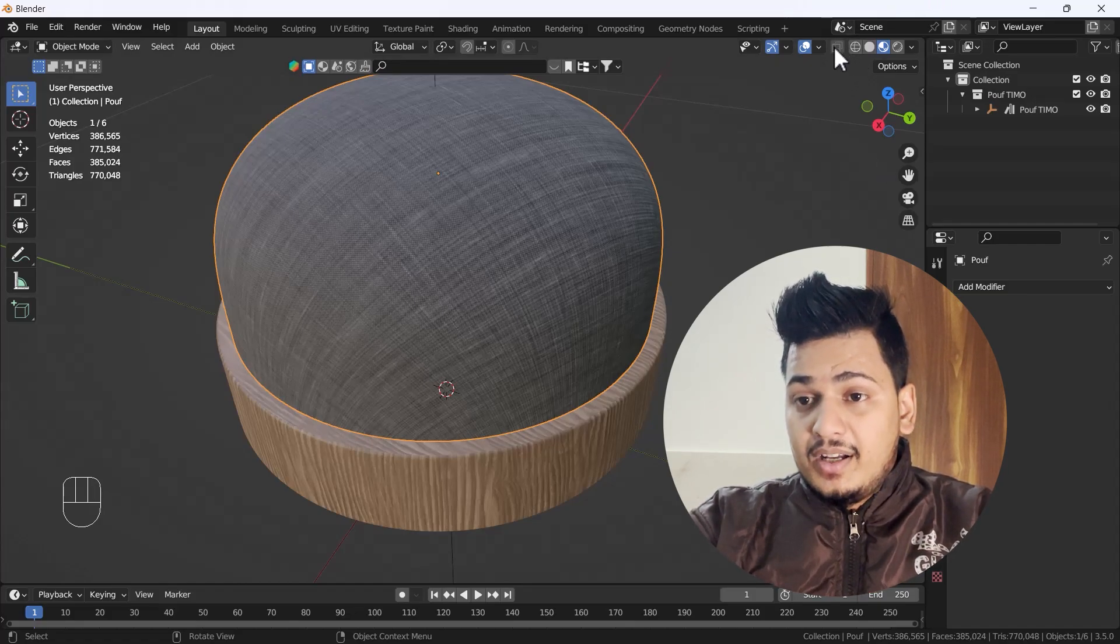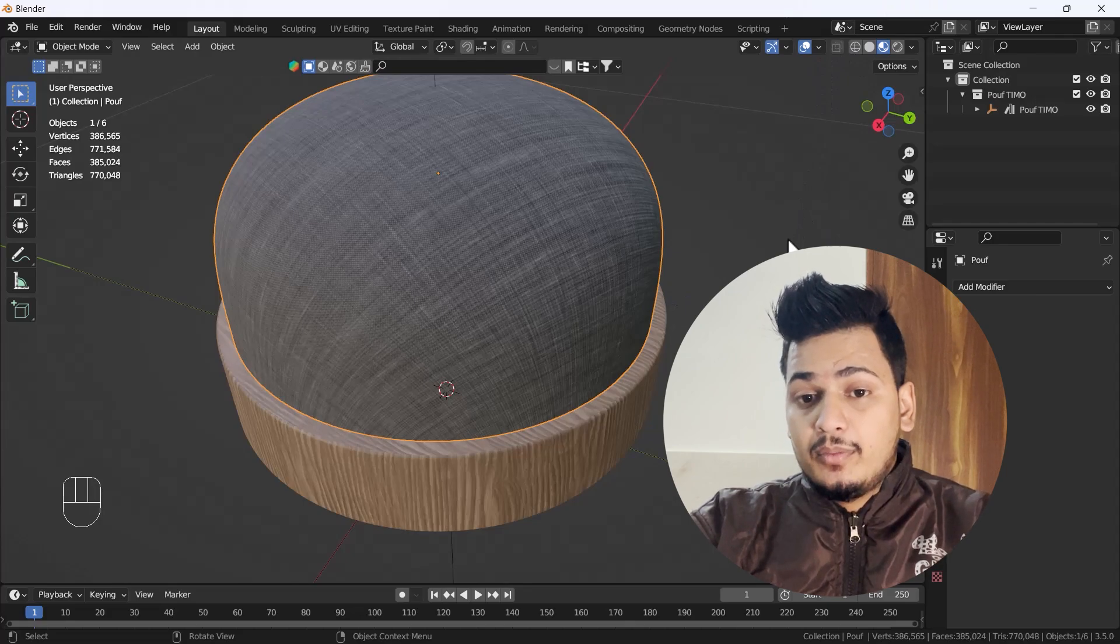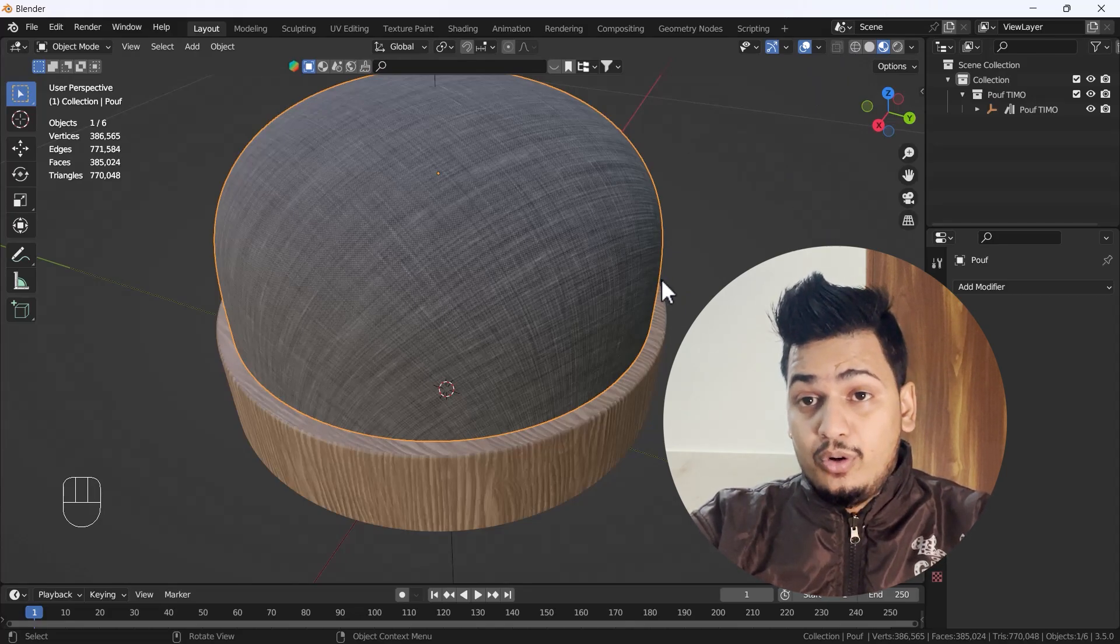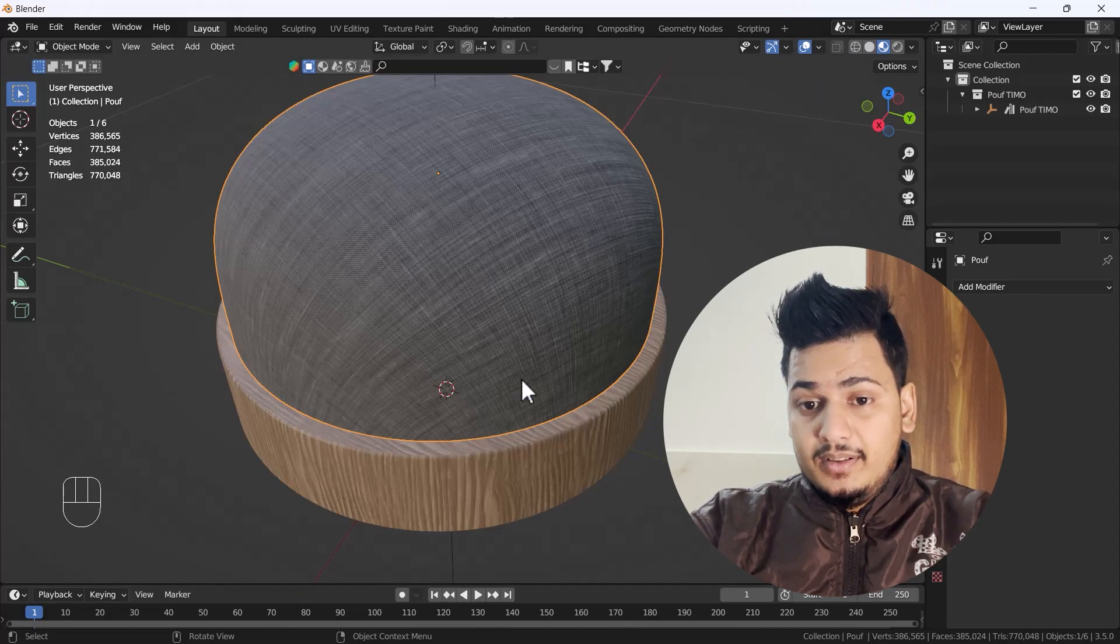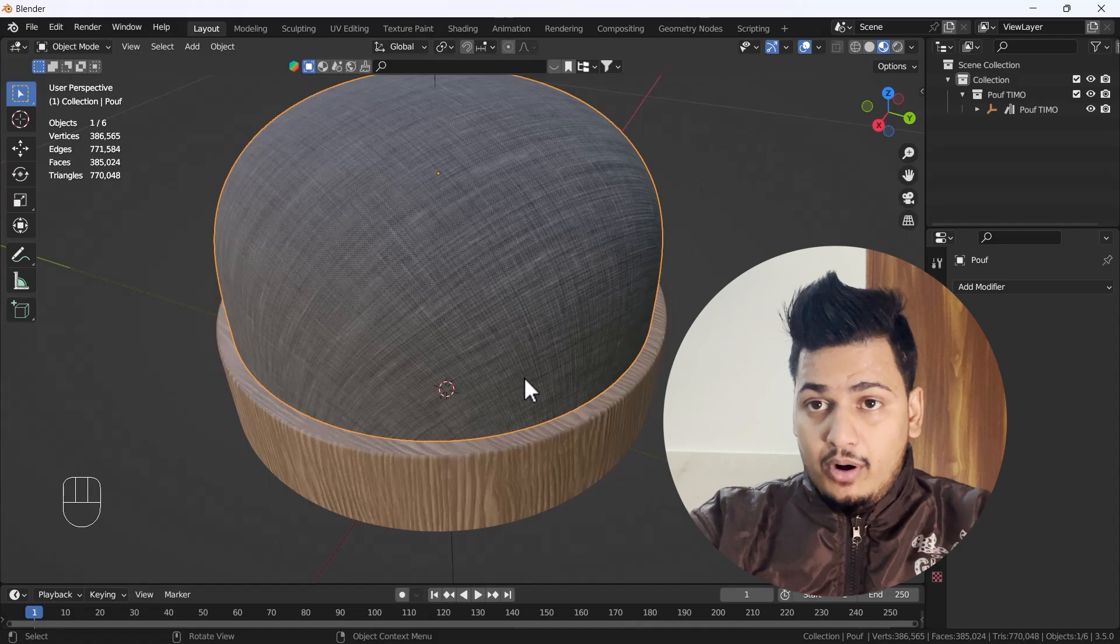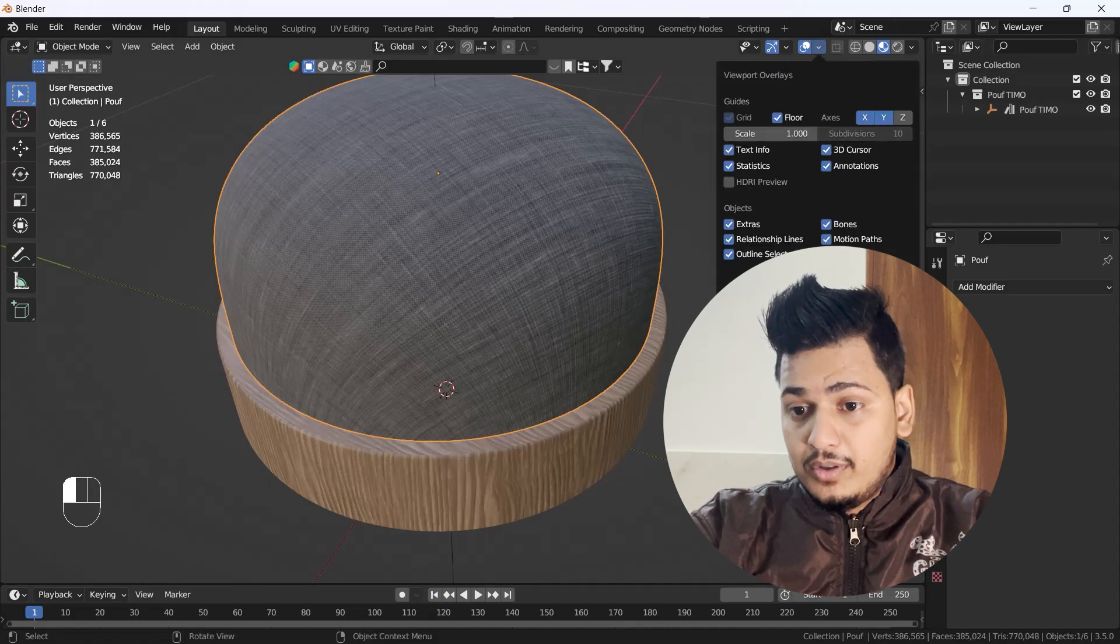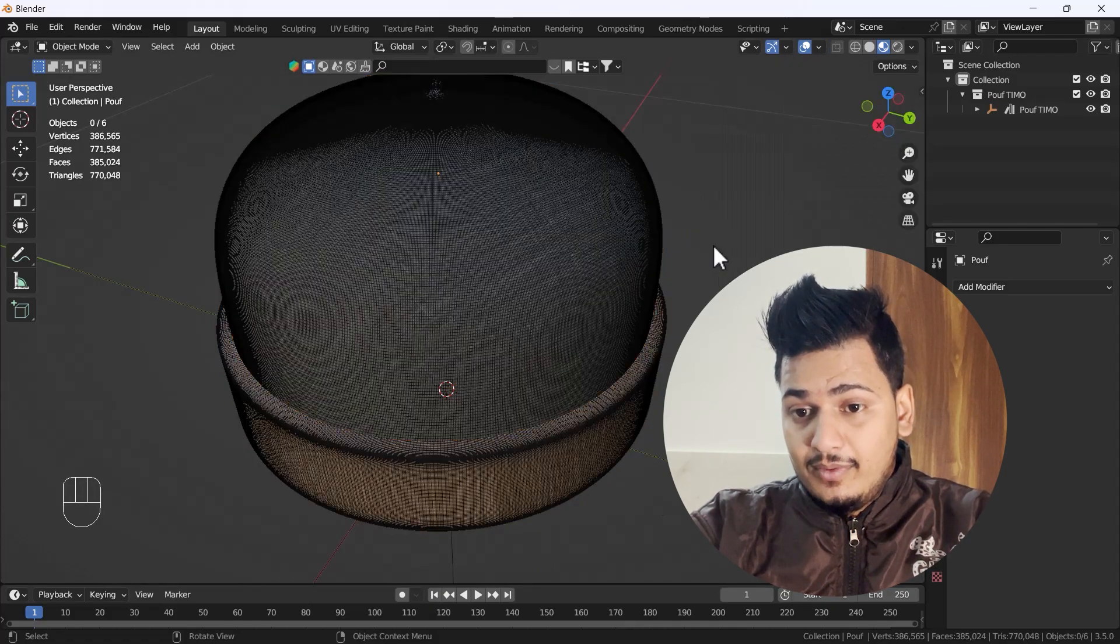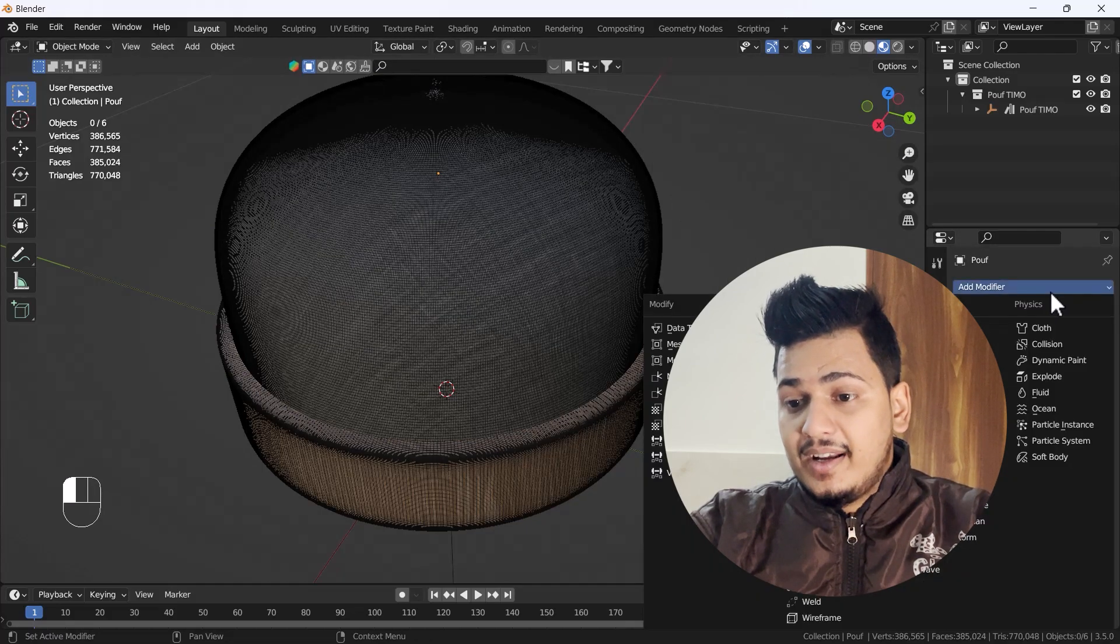There is one modifier that can help reduce the mesh without losing the quality of the model. First, I'm going to enable my wireframe so you can easily see what's going on here.